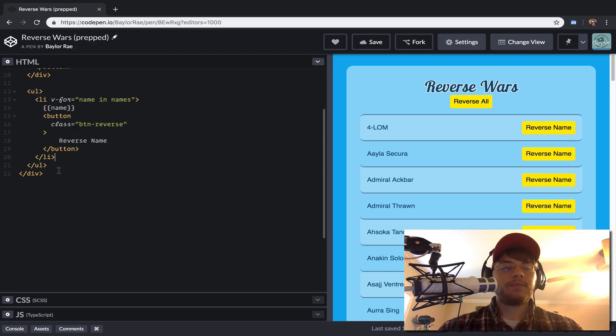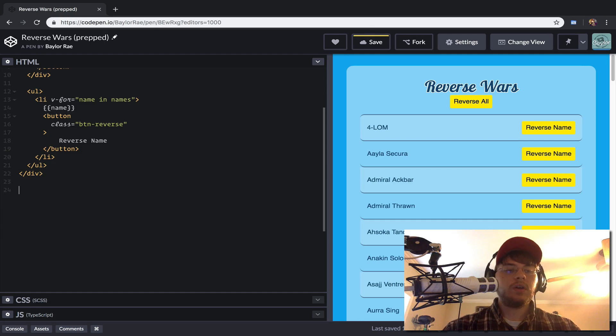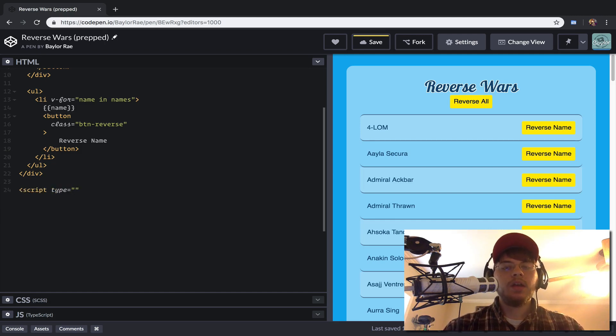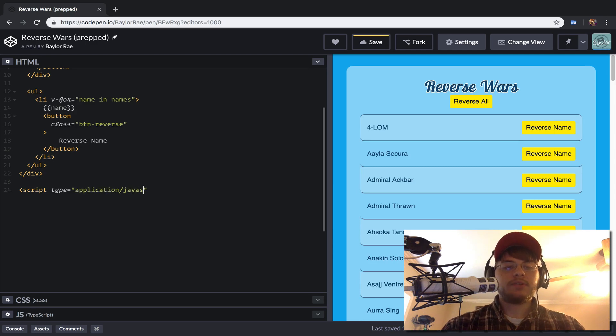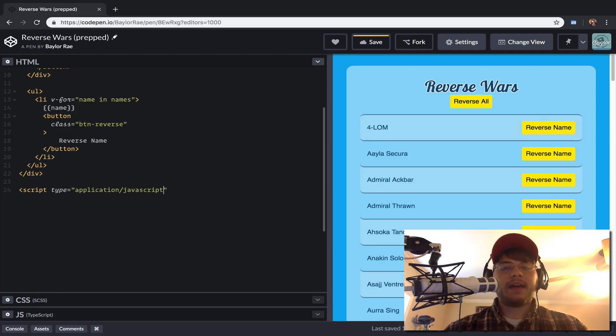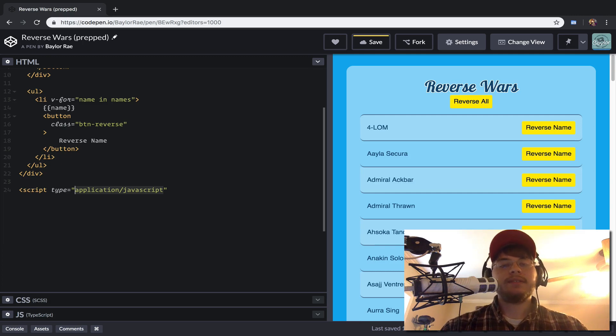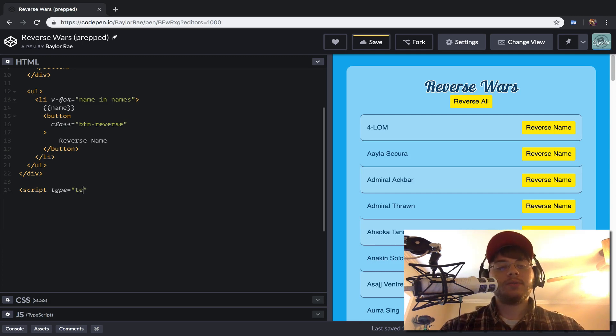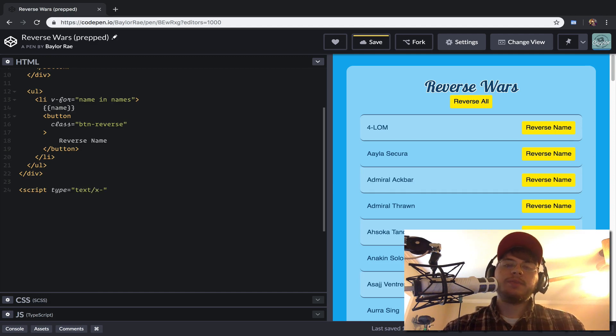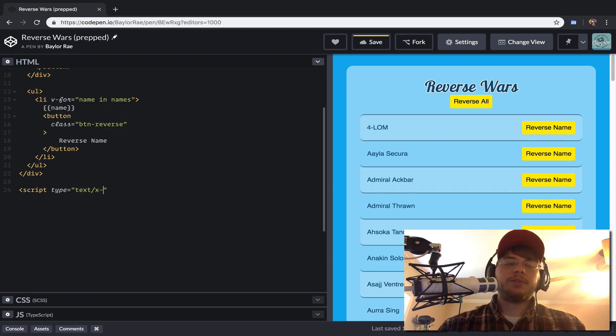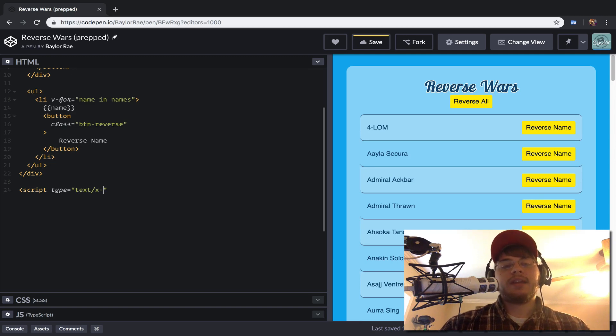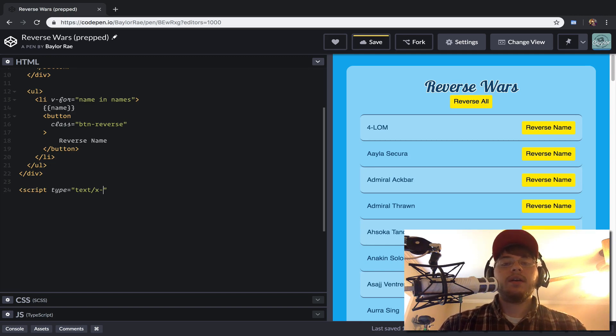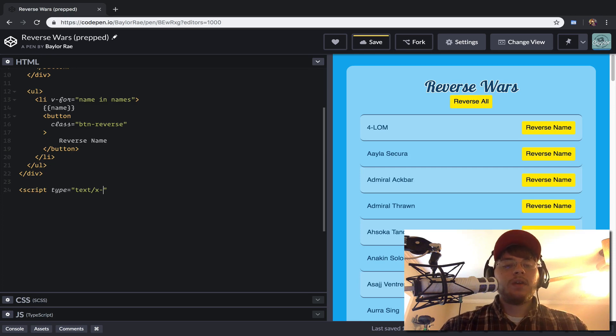So what we'll do here is we'll create a script tag. And the type here, by default, it's application JavaScript. And if we leave it like that, the browser will try to execute this. So we need to give it something the browser won't execute. So we'll call it something like text. And generally speaking, when you do a MIME type, you'll see that someone, you'll prefix it with an X dash to just kind of imply this a custom MIME type. And so we'll just call it template.